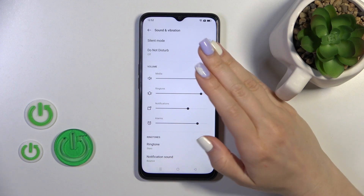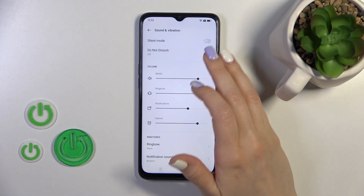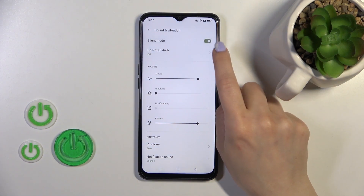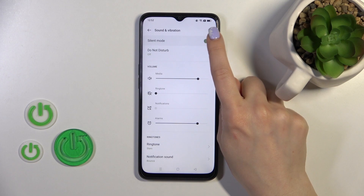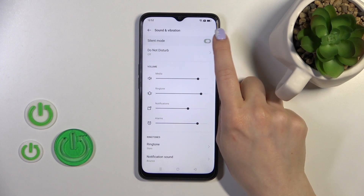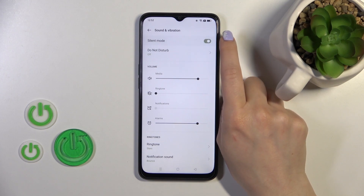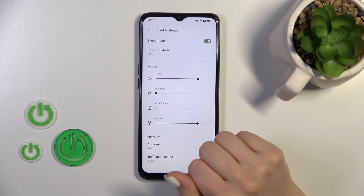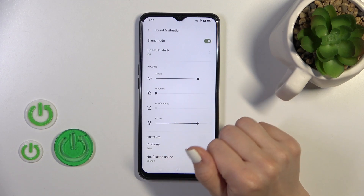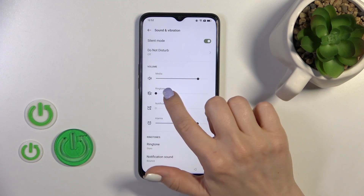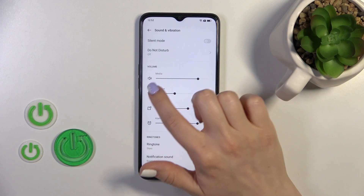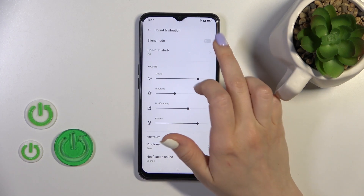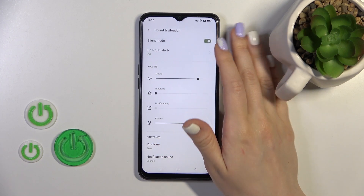You will see here the silent mode switcher. To activate silent mode or to turn it off, use the switcher. When silent mode is activated, ringtones and notifications are muted. When you unmute the ringtone panel, silent mode will turn off.